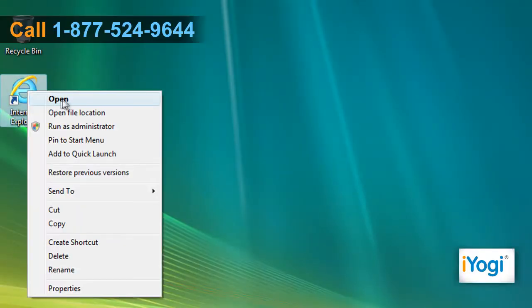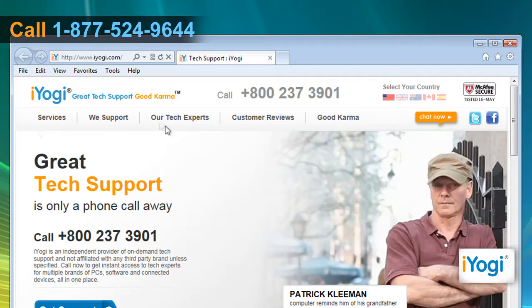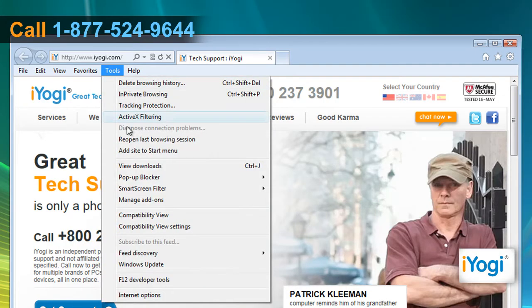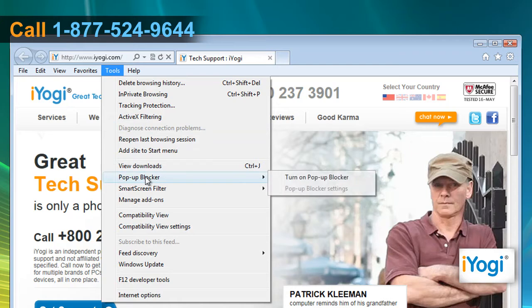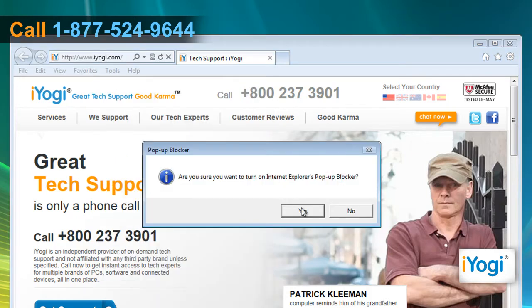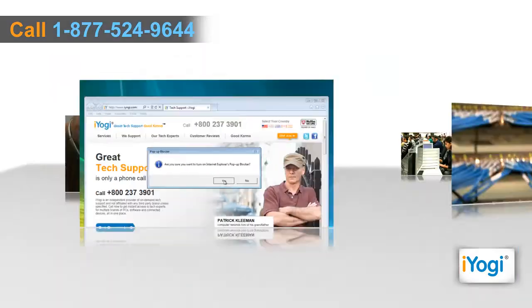Open Internet Explorer 9. Click on the Tools menu, point to Pop-up Blocker, and then select the Turn on Pop-up Blocker option. Click Yes on the pop-up window.